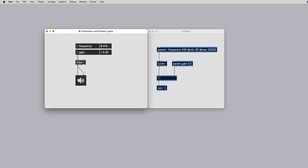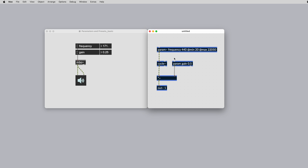The objects we use to control parameter state are param and param tilde. If you would like your parameter to update at signal rate, use param tilde. Snapshots and presets capture the current state of your Rainbow parameters by default. If you would like to remove a parameter from the preset system, use the at preset zero attribute.